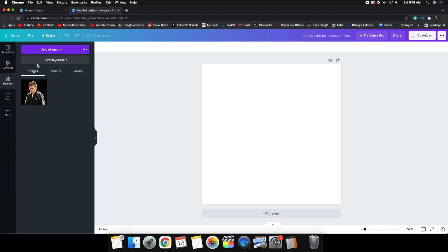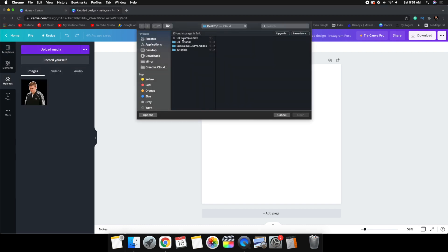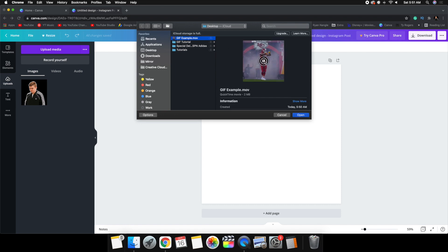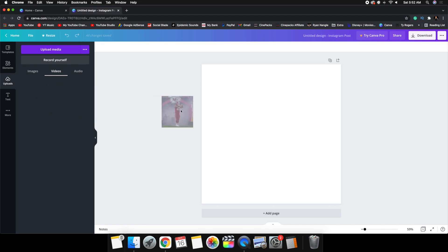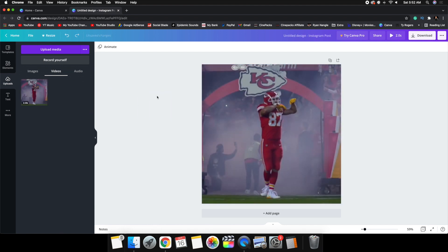Go to Uploads and click Upload Media. Navigate to your desktop and select the exported clip — here's the shot of Travis Kelsey — then click Open. Canva is great to use alongside Final Cut Pro: Final Cut handles video editing and Canva handles the photo/graphic side. Once it's uploaded, drag the clip onto the canvas and make sure it completely fills the frame.